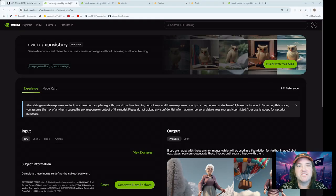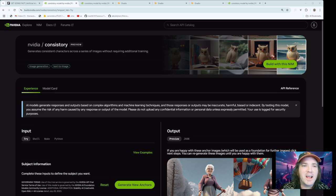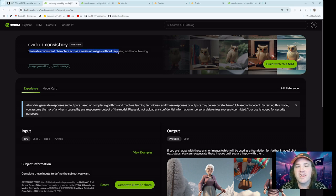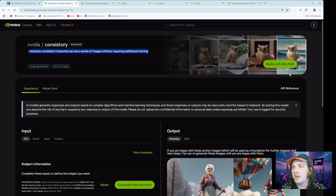Alright, so we're going to look at a new preview demo that NVIDIA has popped out, something that they are calling Consistory. I'm assuming that is the blending of the word Consistency and the word Story. The idea here is that you can generate consistent characters across a series of images without requiring additional training.